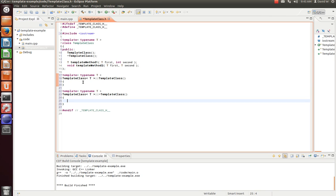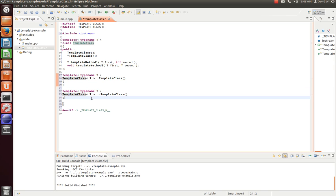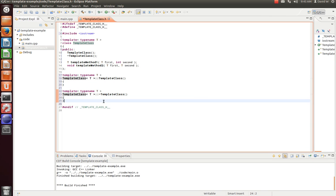And for every function, we're going to declare it as a template. Now, you may be familiar with creating regular classes. It's the same syntax, except we're now adding this bracket and then these keywords, template, typing, T. For every method.